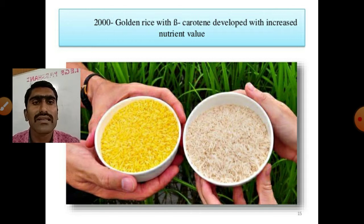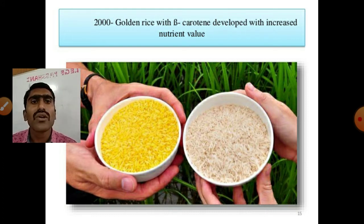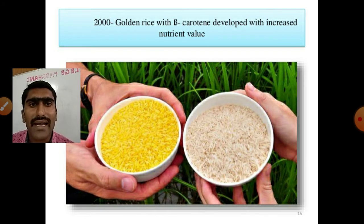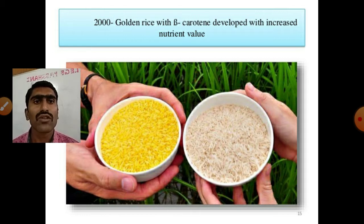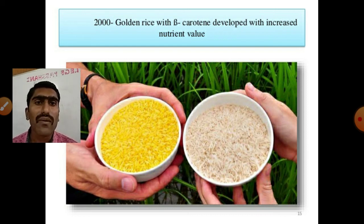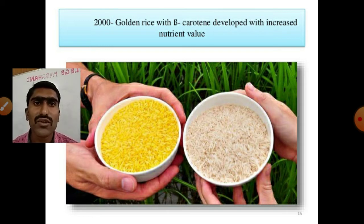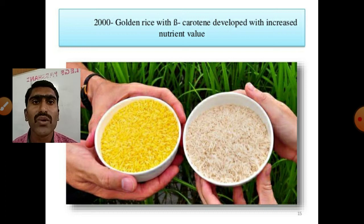Golden rice was genetically engineered to fulfill vitamin A deficiency. It looks yellow in color. The yellow color comes because of beta carotene pigment. Beta carotene is the color pigment present inside the golden rice. Beta carotene is also produced in normal rice plants, but even so, normal rice is white in color. The reason is that naturally it is present inside the leaf, stem, or green part of the plant, but it is not present in the grains of the rice plant.